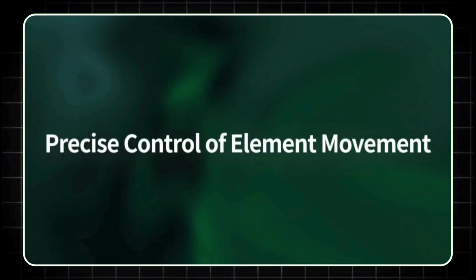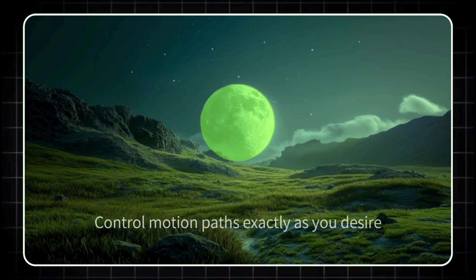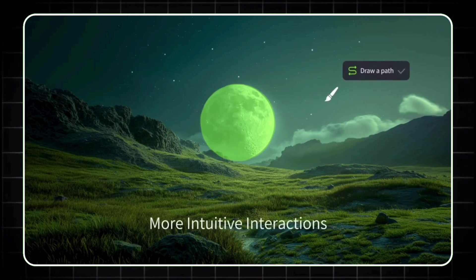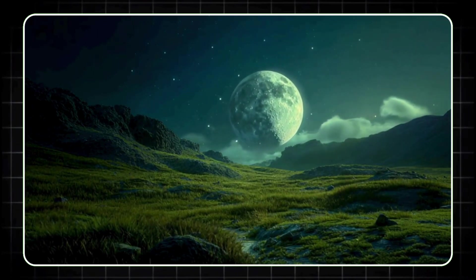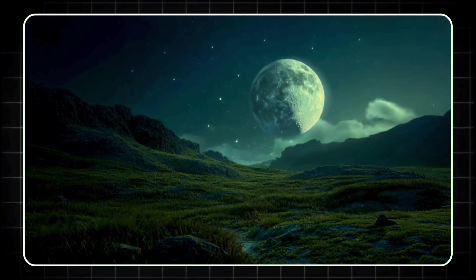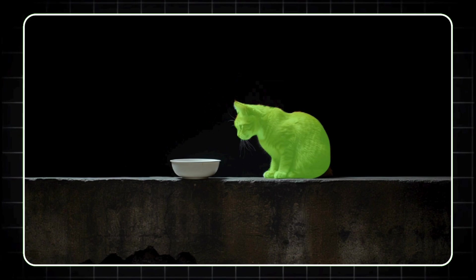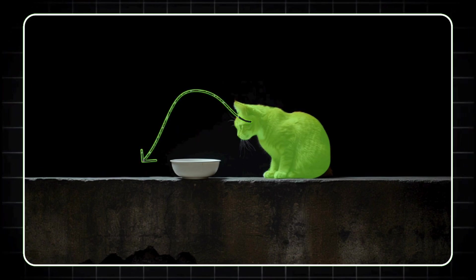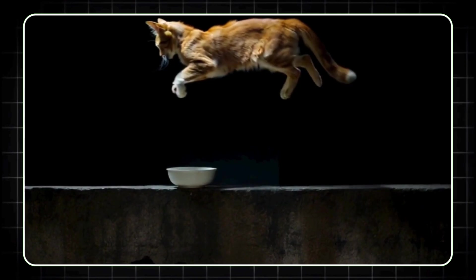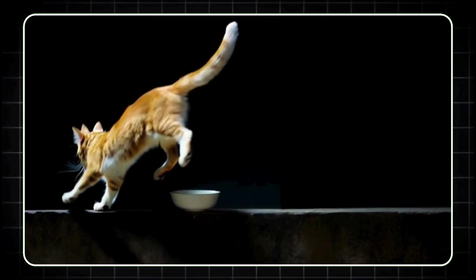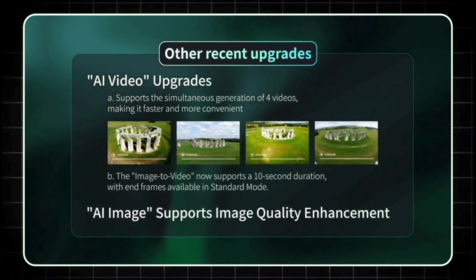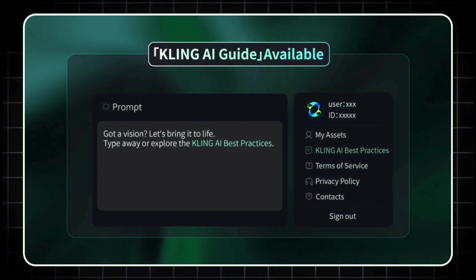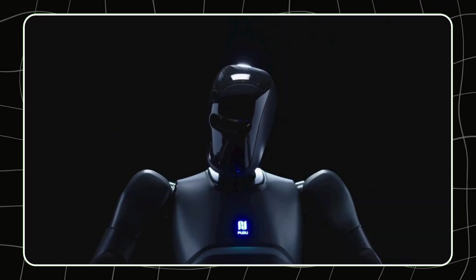One of the standout features is something they call the Motion Brush. This lets you control up to six different elements within a video scene, so you can define exactly how characters or objects move. It's a level of control we really haven't seen before in AI-generated video tools. And the best part? There's no extra cost for the high-quality mode, which means you can create professional-grade videos without paying extra. Kling also improved image quality, making movements and compositions look smoother and more realistic.